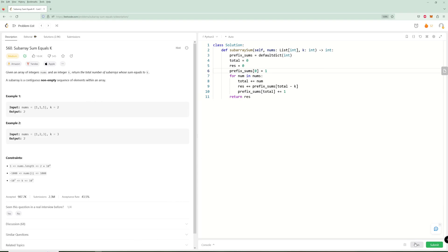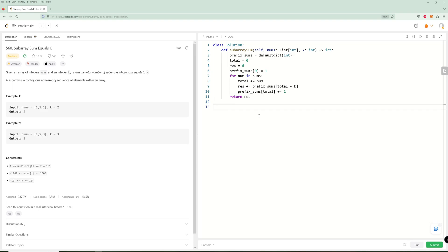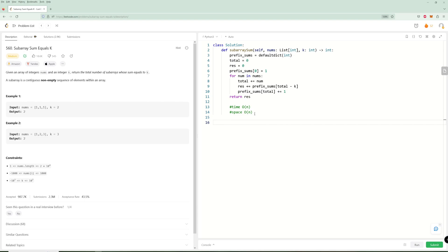And we just return result. The time complexity is O(N) because we iterate through the array once in linear time. The space complexity is also O(N) because we store prefix sums for every element and in the worst case all prefix sums are different. There is an O(N squared) time solution with O(1) space, but this is the optimal solution for both time and space. That's all for this video — please like and subscribe. Thanks for watching!